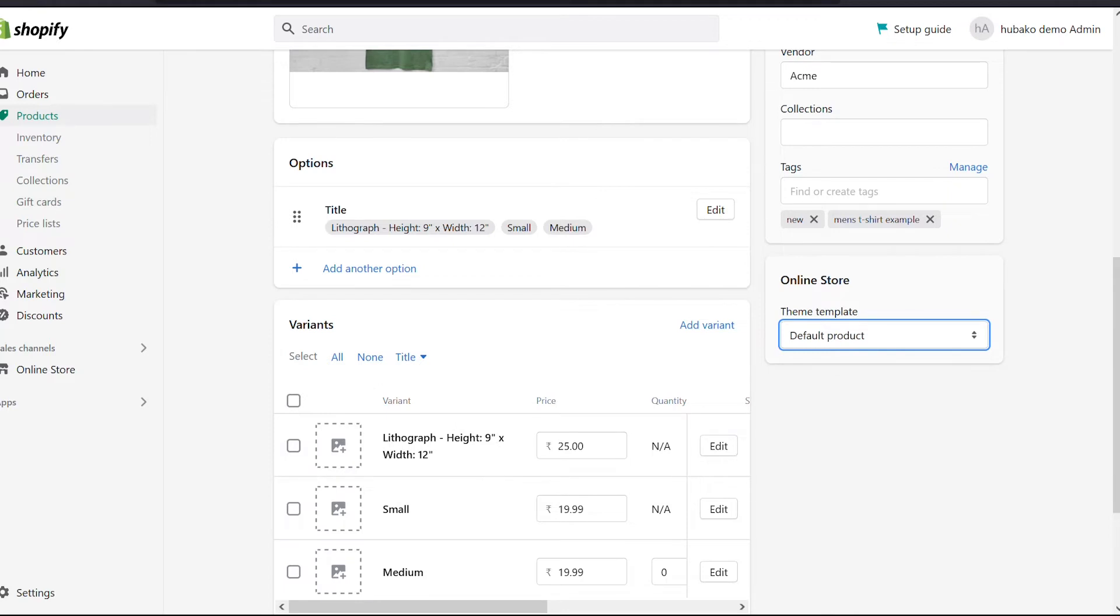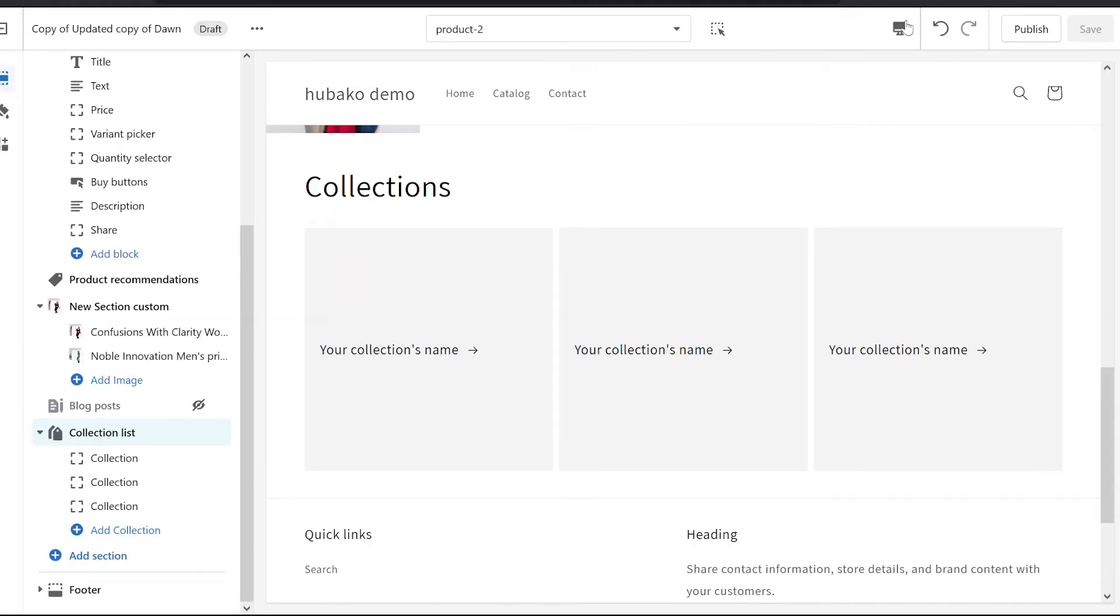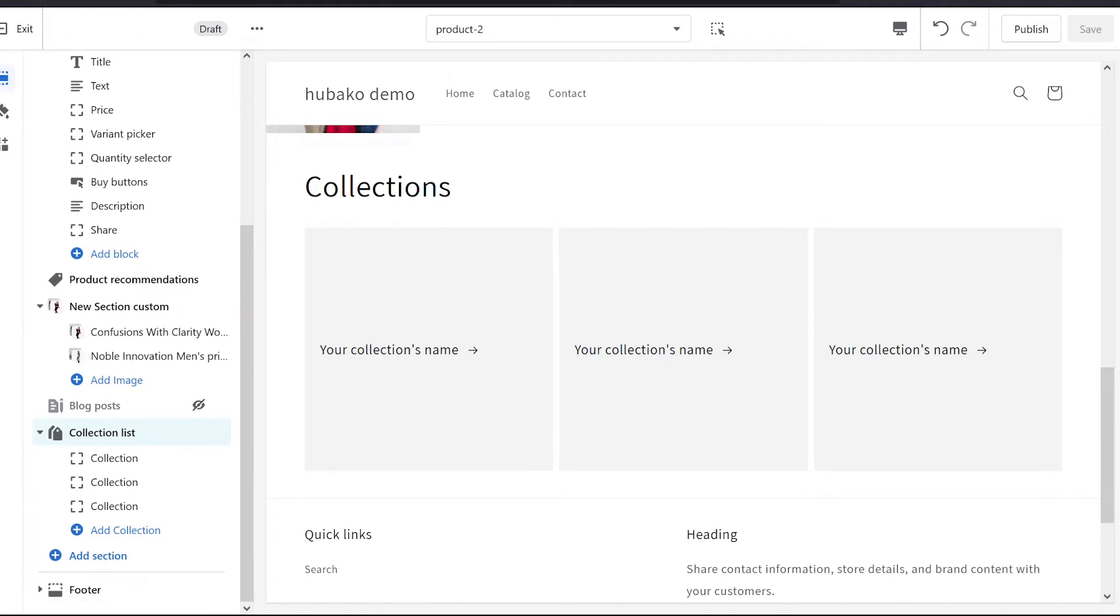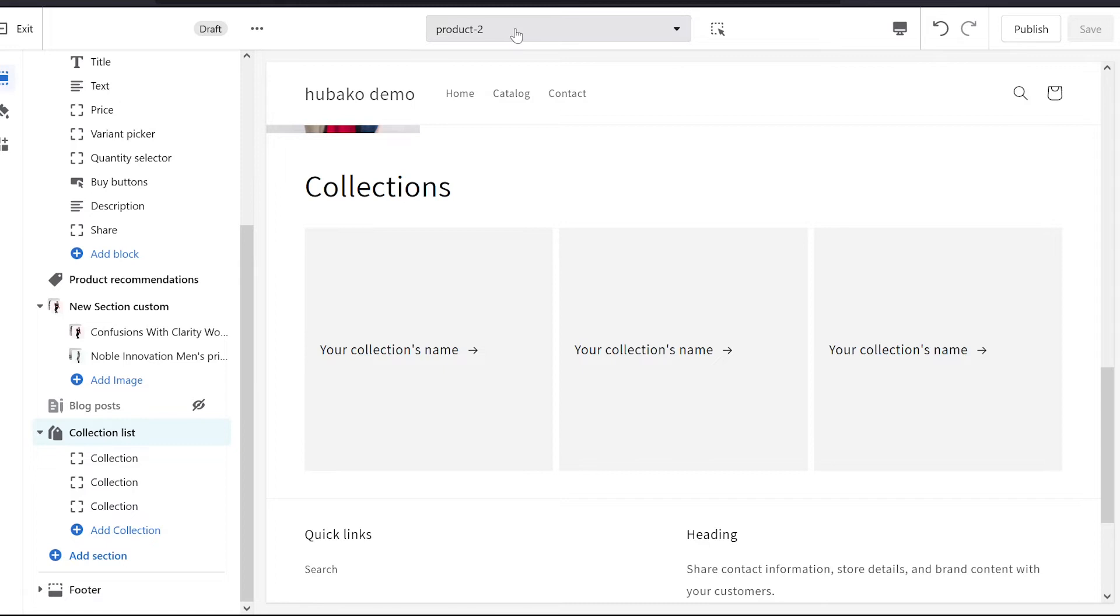This is not shown here because we have not made the theme live. We will go into our theme editor, and this is the biggest mistake. If you have a template for a product, collection product, or other pages, then you have to publish the template.